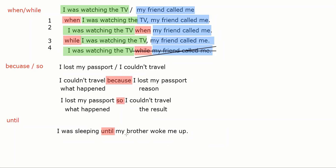My brother woke me up — so he stopped the sleeping. I was sleeping, continue sleeping, until my brother woke me up — then I stopped sleeping. 'I was sleeping, sleeping, sleeping until my brother woke me up.' Clear? Yes, clear.